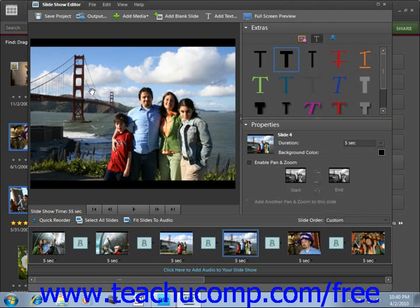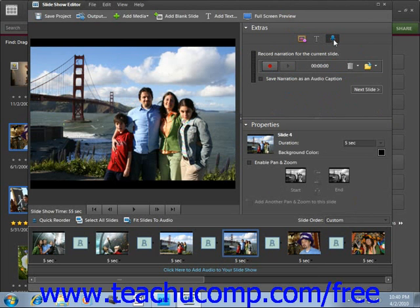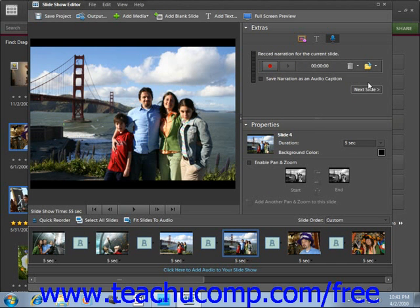If you have the proper microphone on your computer, such as in a headset, you can even add narration to your slideshow. Click the Narration button — it looks like a little microphone. Then click the Record button and it will record your audio. It turns into the Stop button after you press it. Press that to stop, and you can advance to the next slide to add more narration.